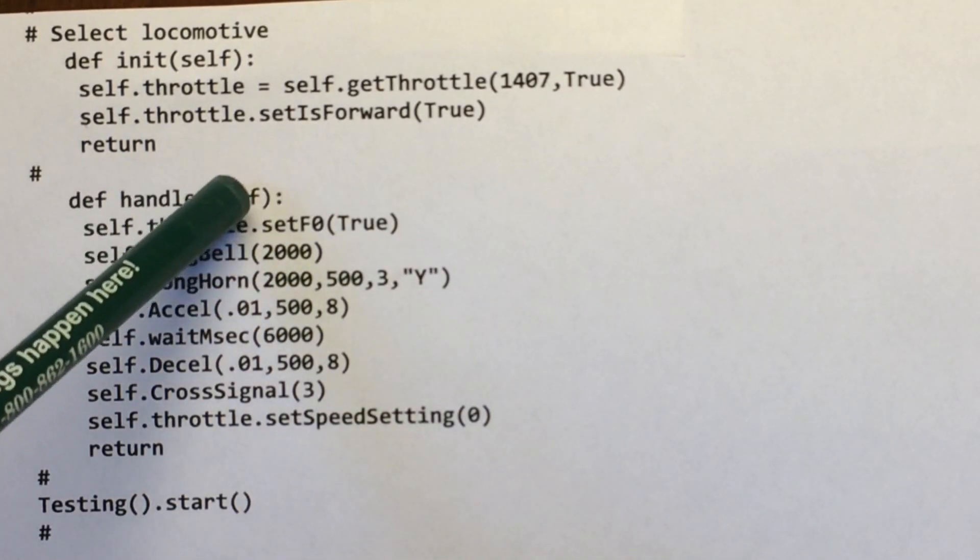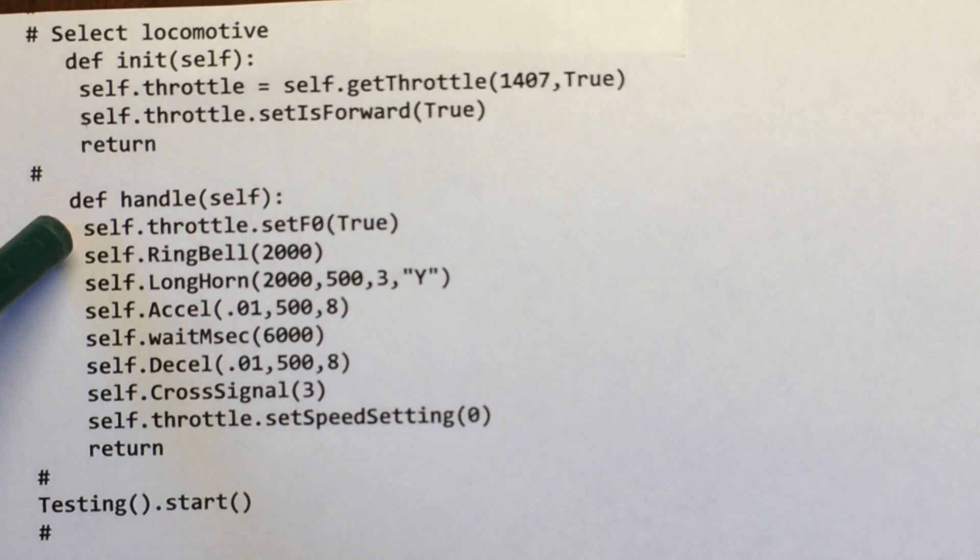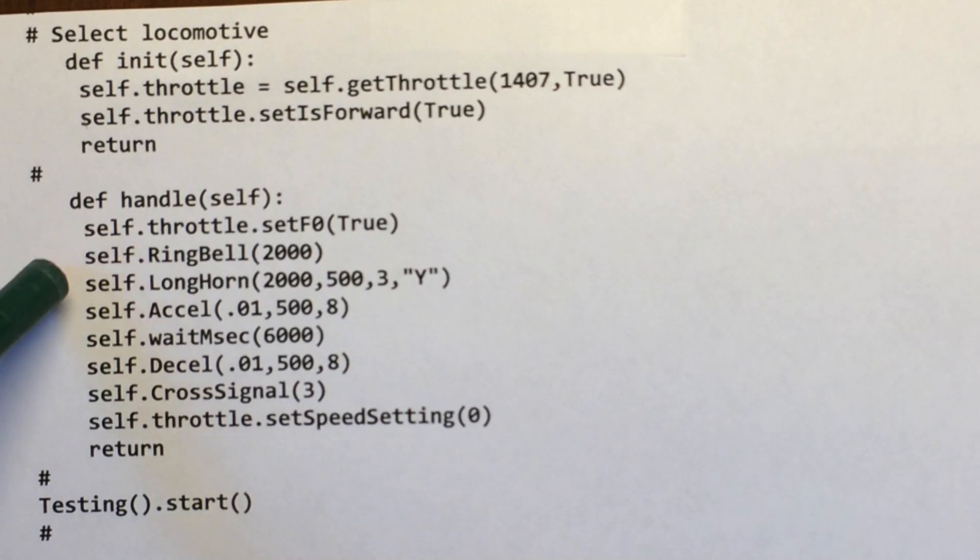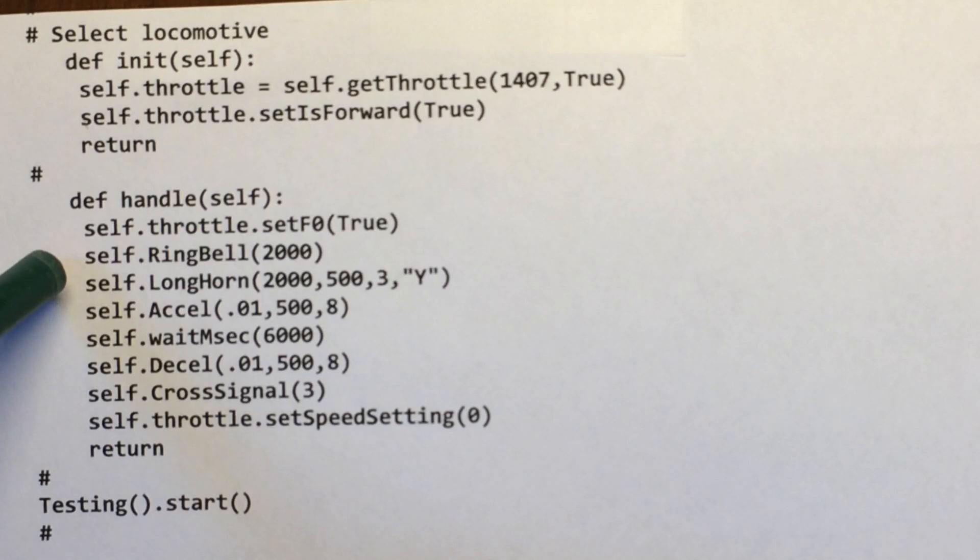Okay, so I'm setting the light on so I know it's starting. I'm going to ring the bell for two seconds. Again, those are milliseconds. So that's two seconds.